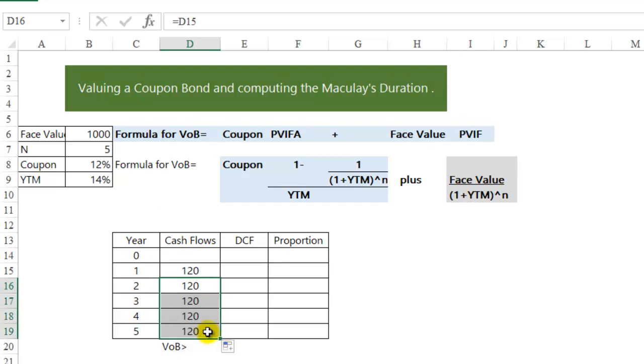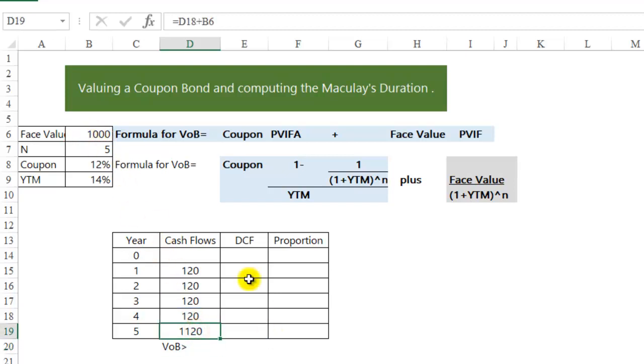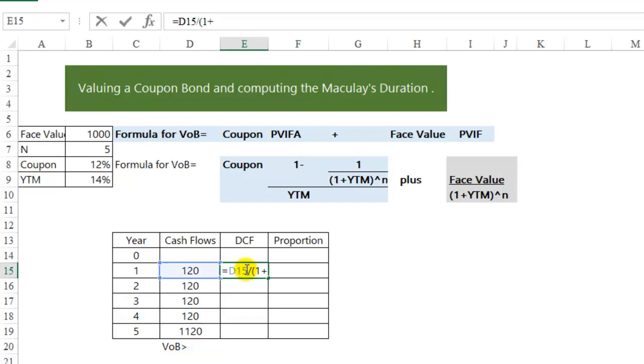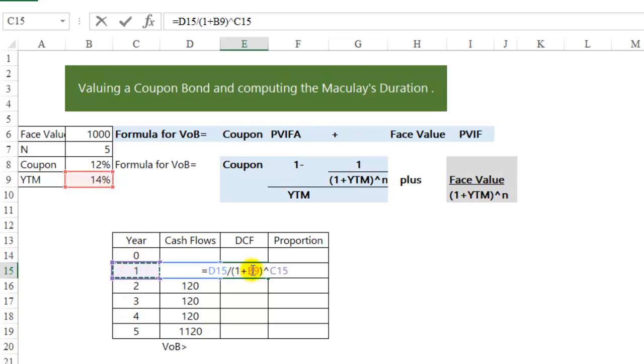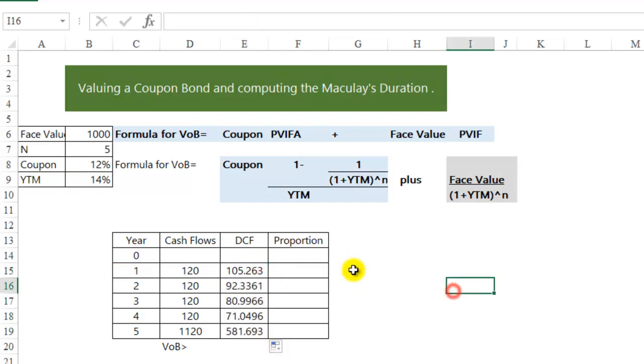We will receive this annual coupon for the life of the bond, assuming that the bond does not default, and we will receive the face value of the bond at the end of the life. We are going to discount these coupons at the yield to maturity of the bond. Notice how I use the absolute referencer.